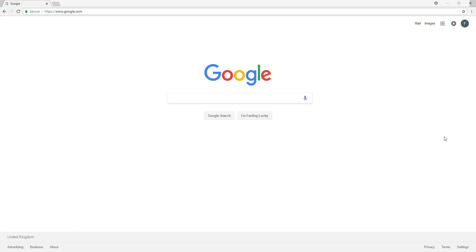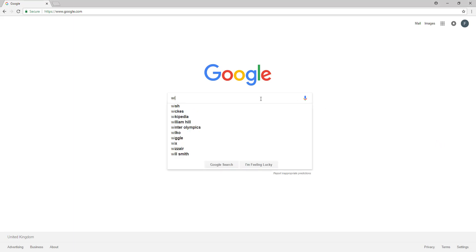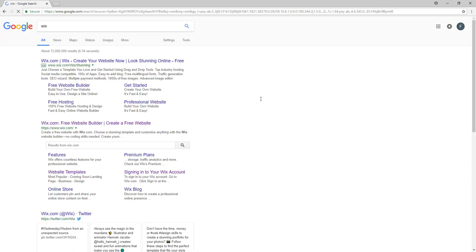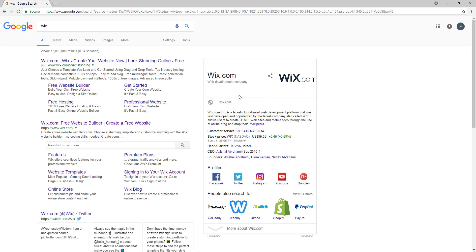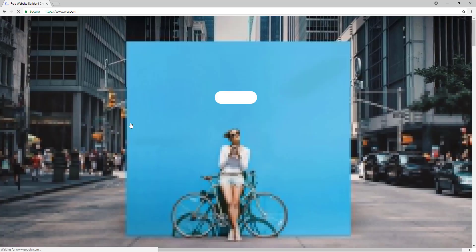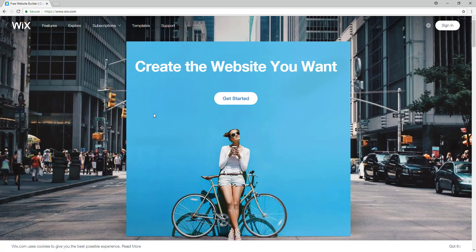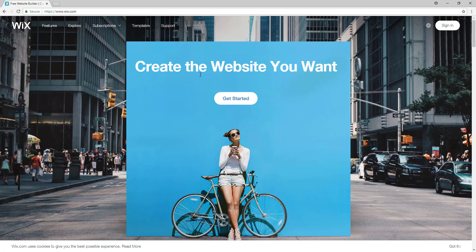So the first thing you need to do is go to your web browser and type Wix and press enter. Then you open this website that says free website builder and this page should show up.